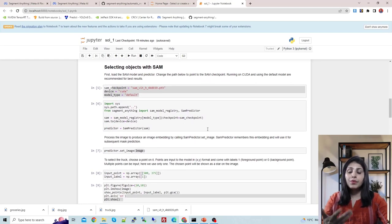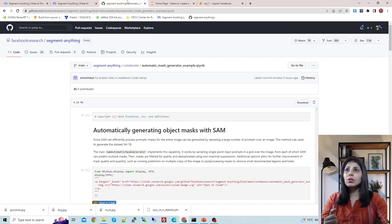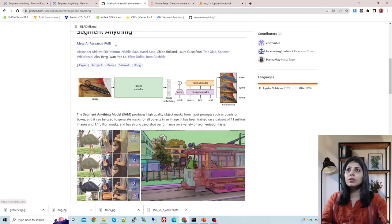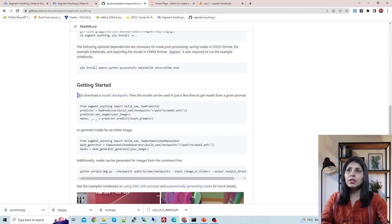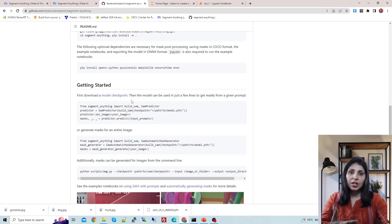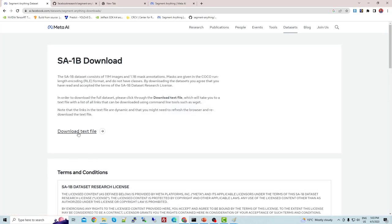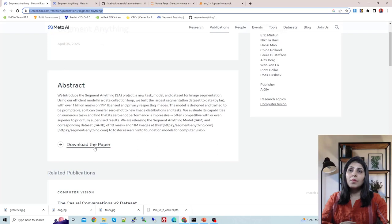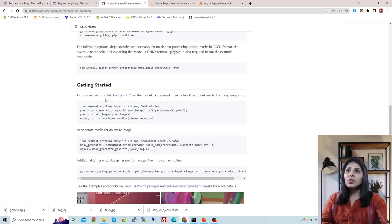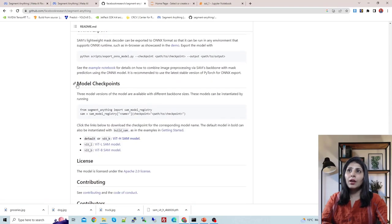To perform image segmentation on this image we need the trained weight file, which is the model checkpoint. Going back to the GitHub repo, if you scroll down you'll see instructions to download the model checkpoint. This checkpoint is trained on that large dataset. The dataset is also available if you want to download and inspect it. The official paper is also linked there.